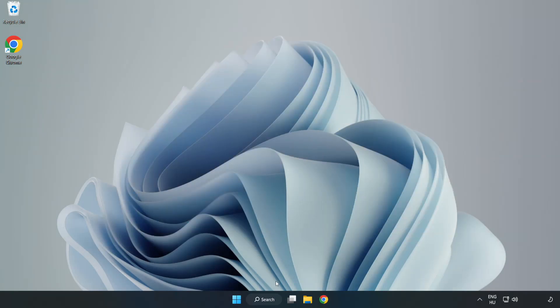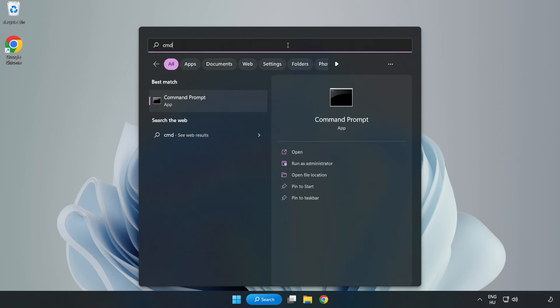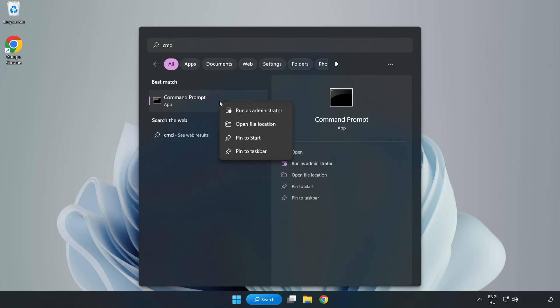Click Search Bar and Type CMD. Right-Click Command Prompt and Click Run as Administrator.